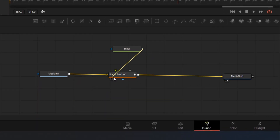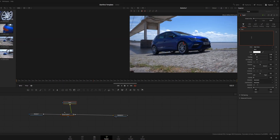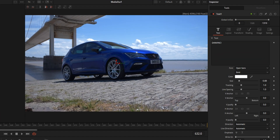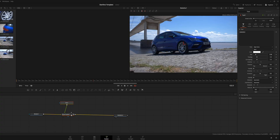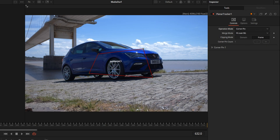To add text, output the text node, go down to the planar tracker, and drag it on — it should automatically connect to the green triangle. Then click on the text. Don't be alarmed that you can't see anything — we're going to fix that. Click on the tracker, go over to 'Operation Mode' in the inspector, click the drop-down where it says 'Track,' and go to 'Corner Pin.' Hey presto, you've got your text — it may look a bit wonky but we can fix that too.